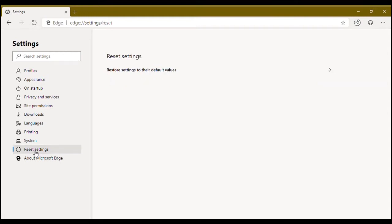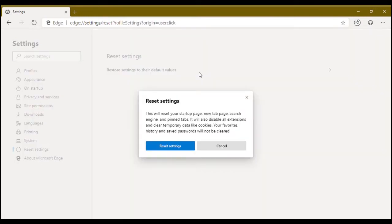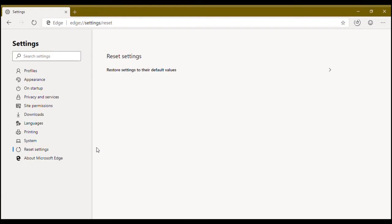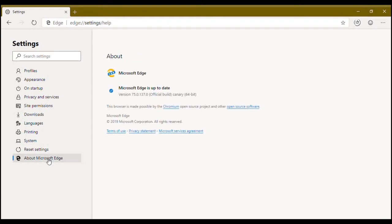Reset settings will restore settings. Now about Microsoft Edge - here you can look for the updates and see browser information. So this is about Microsoft Edge.